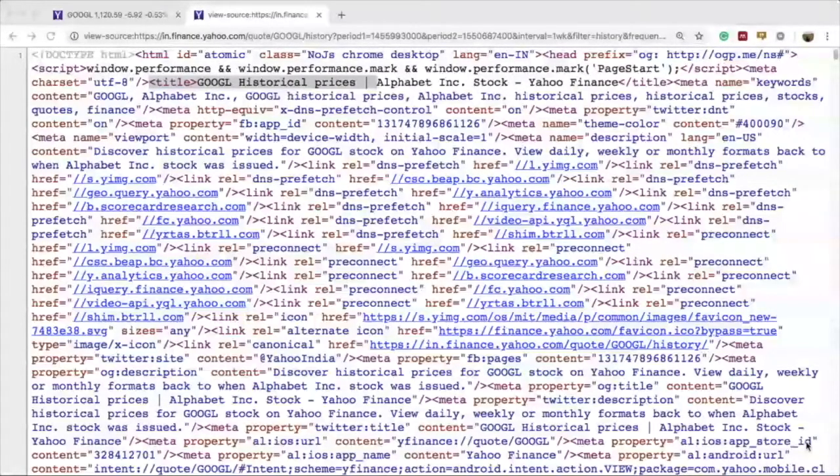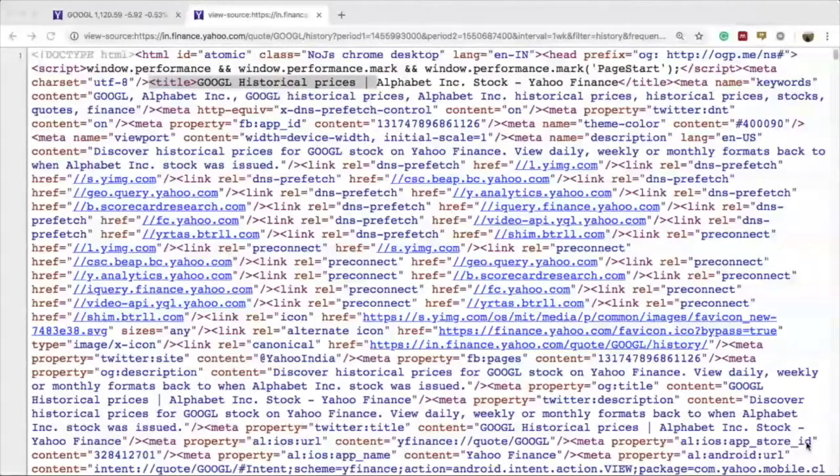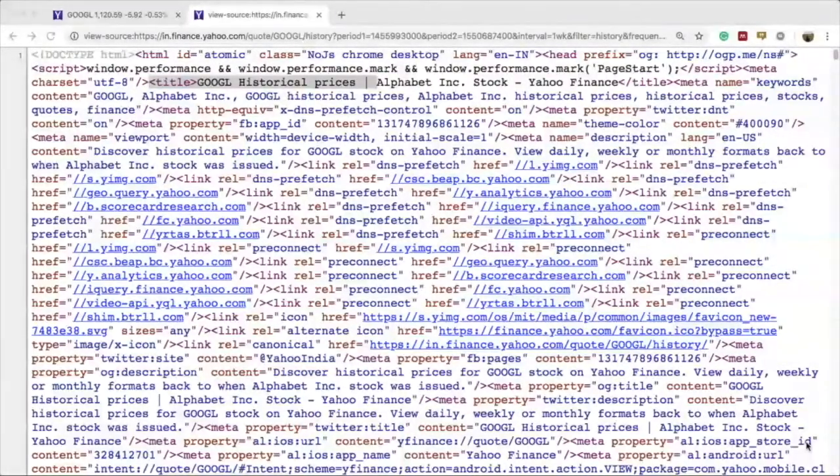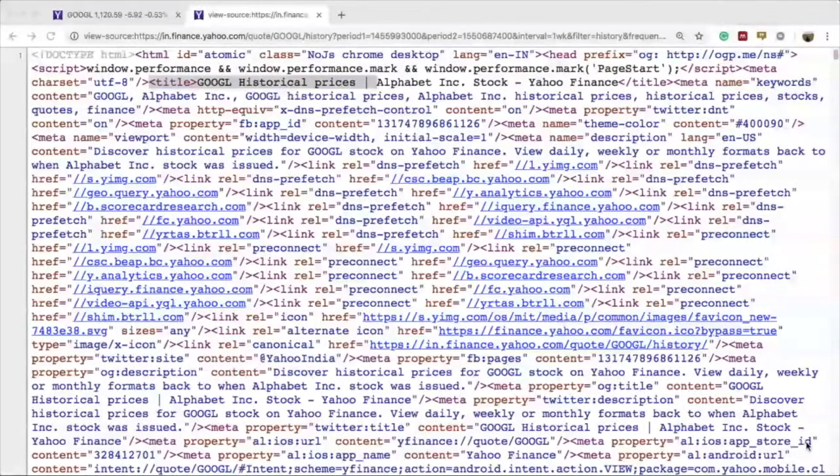Let's continue our discussion from the previous episode and learn how we can actually read the page source that we analyzed in the last episode in MATLAB.